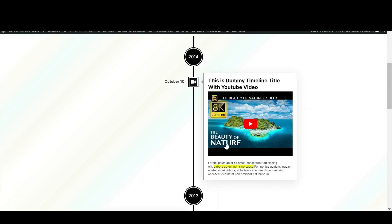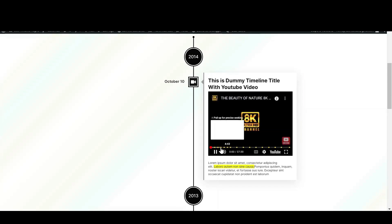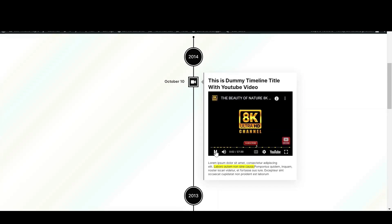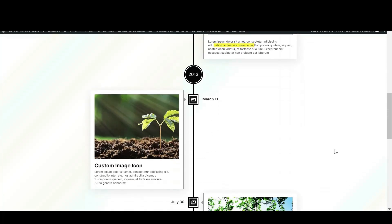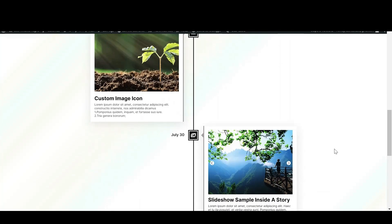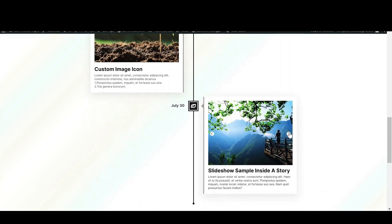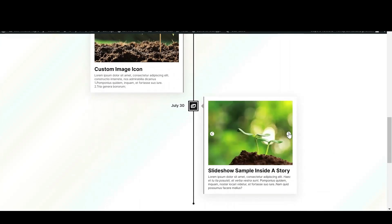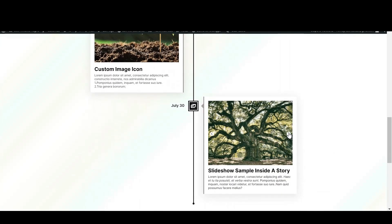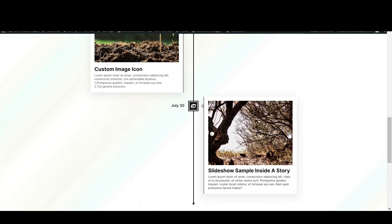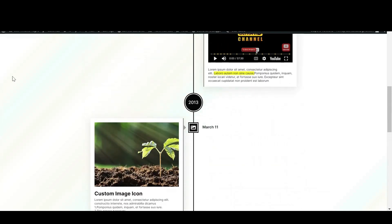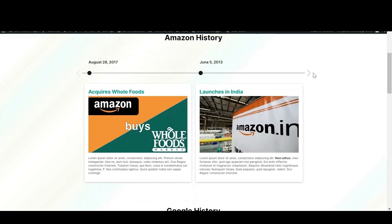Do you also want your timeline stories to look like this, having the option to add YouTube videos, slideshows, and so much more? In the free version of Timeline Block, we discussed the vertical timeline.